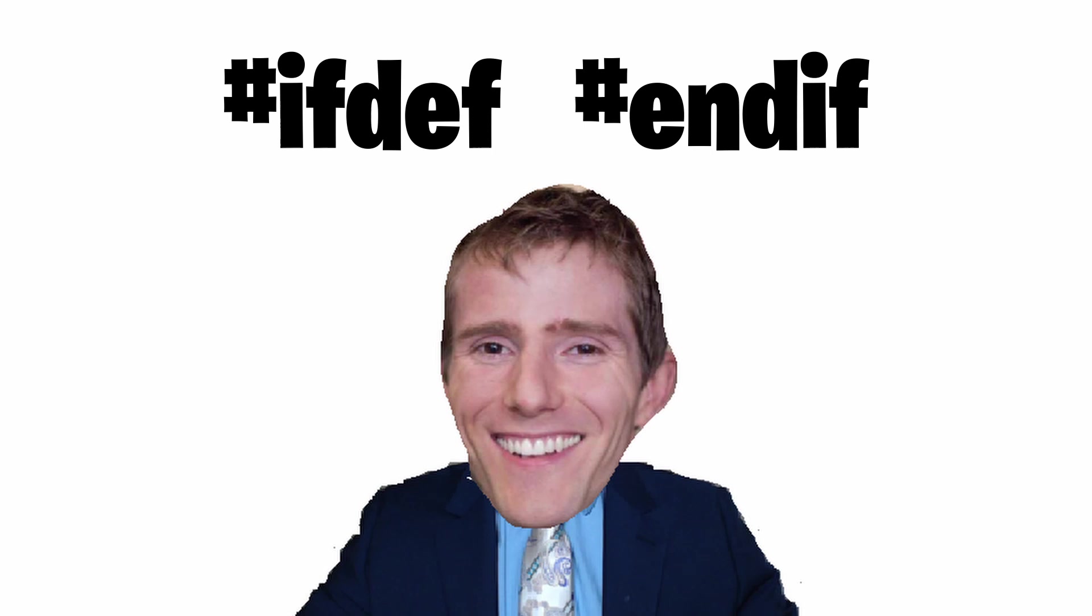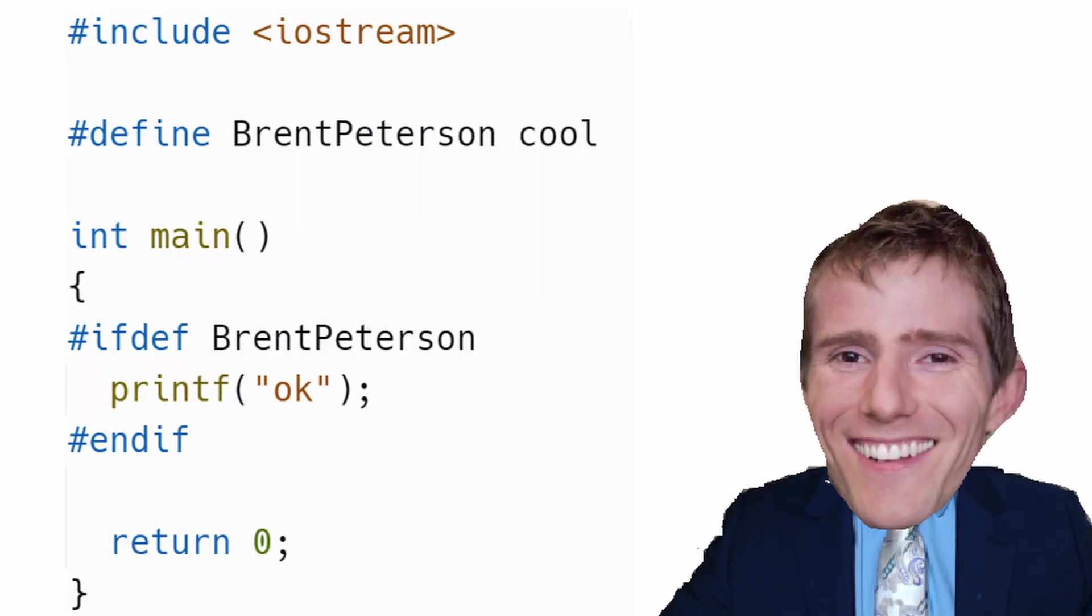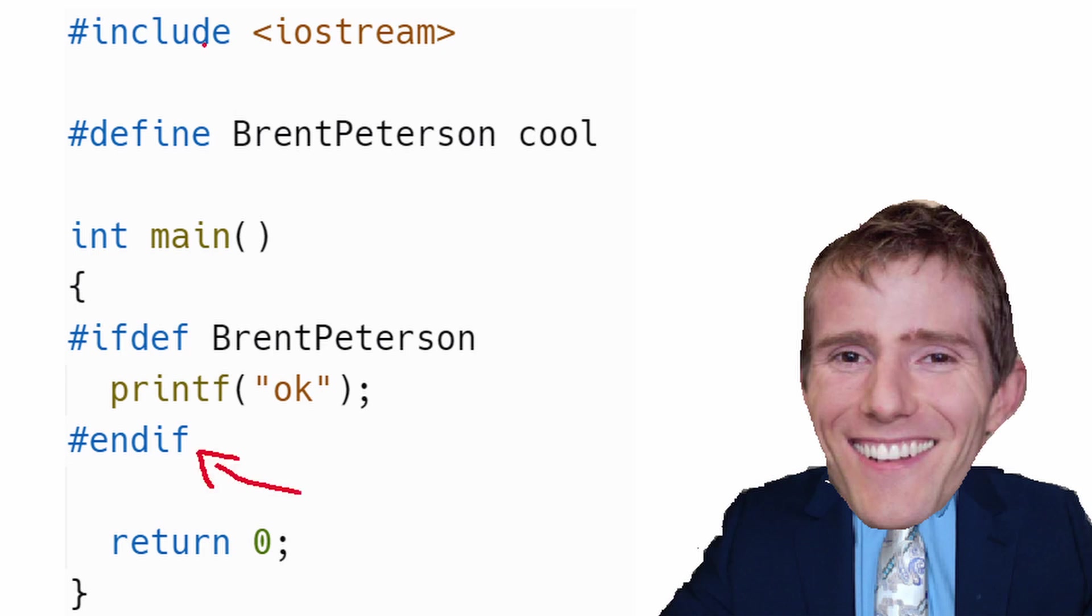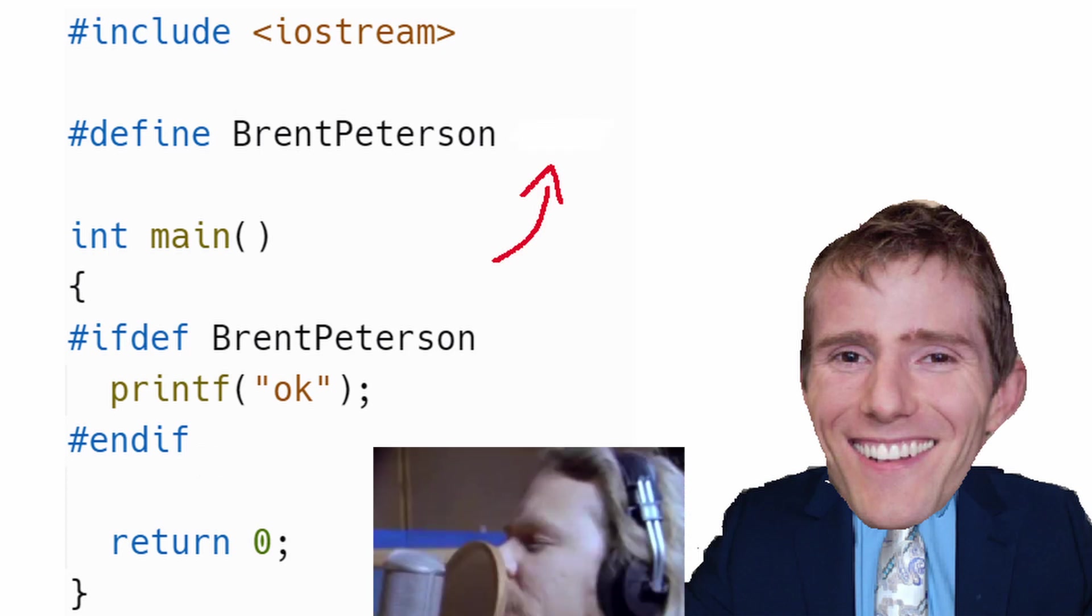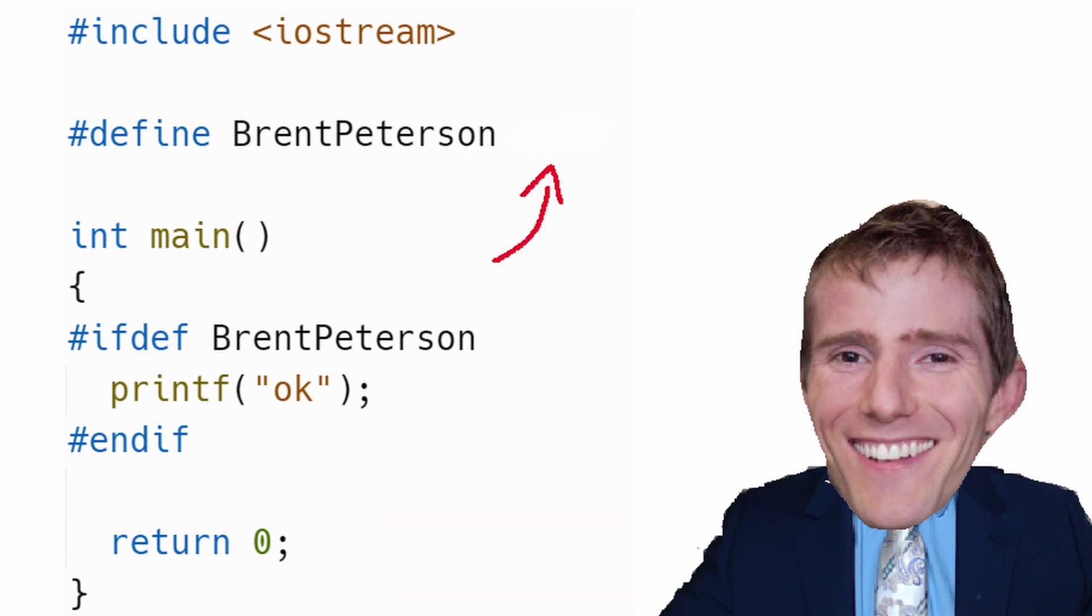Finally, I think we should go through what the ifdef and endif preprocessor directives are. With an ifdef, we're telling the program that if the macro we specify is defined, then we're executing the code specified, and the endif tells the program the end of the ifdef. The value of the macro doesn't matter. All that matters is that it exists for the ifdef to execute.